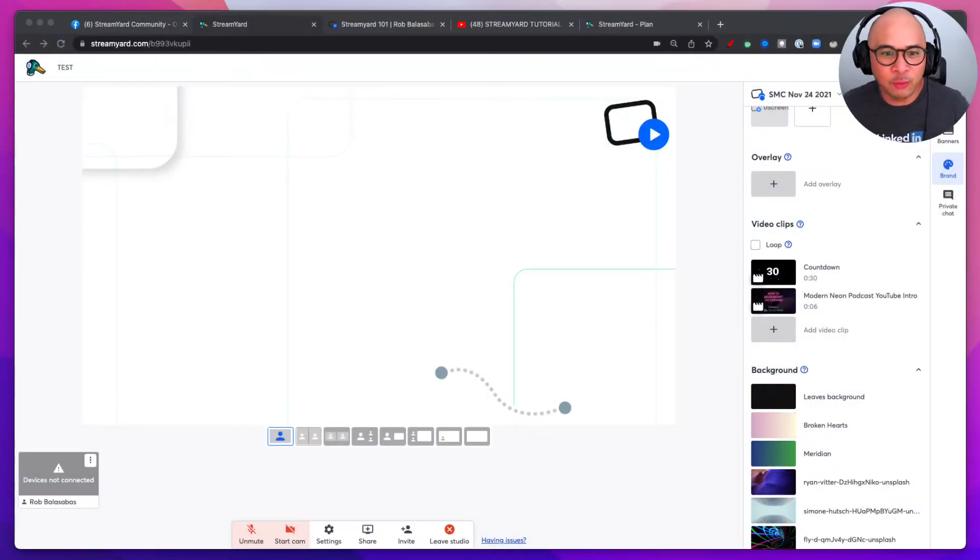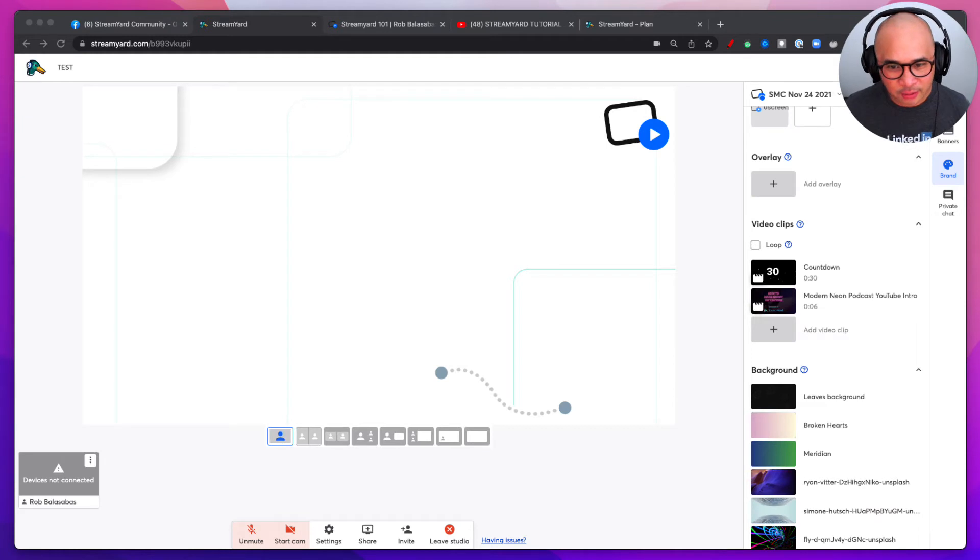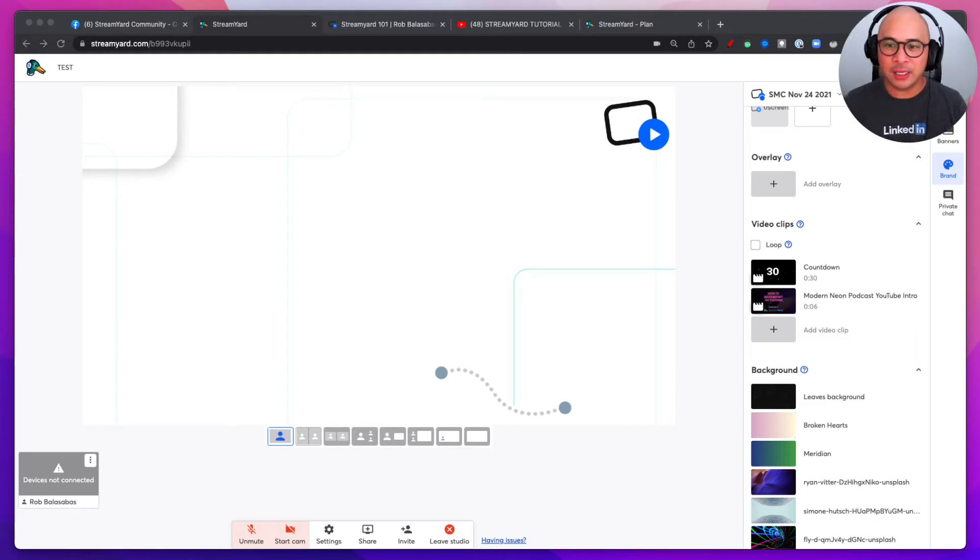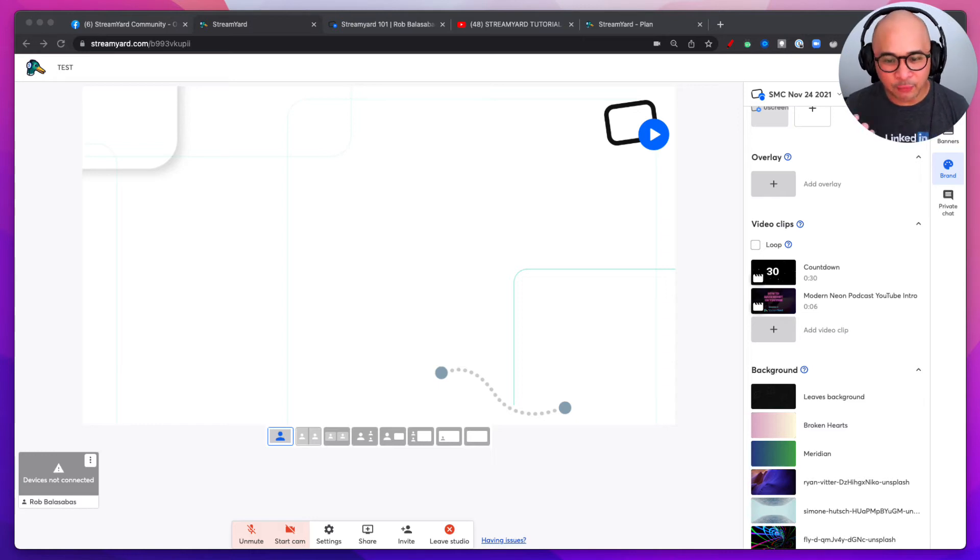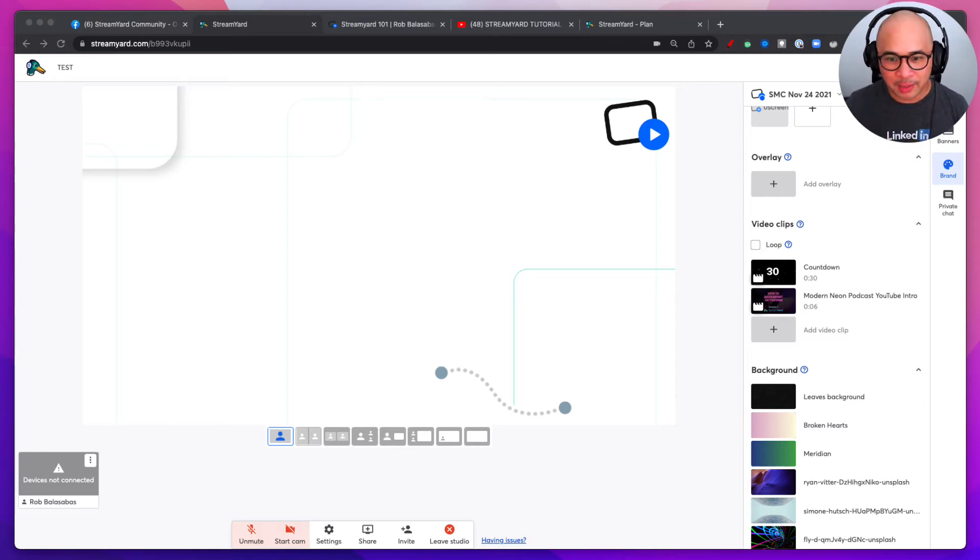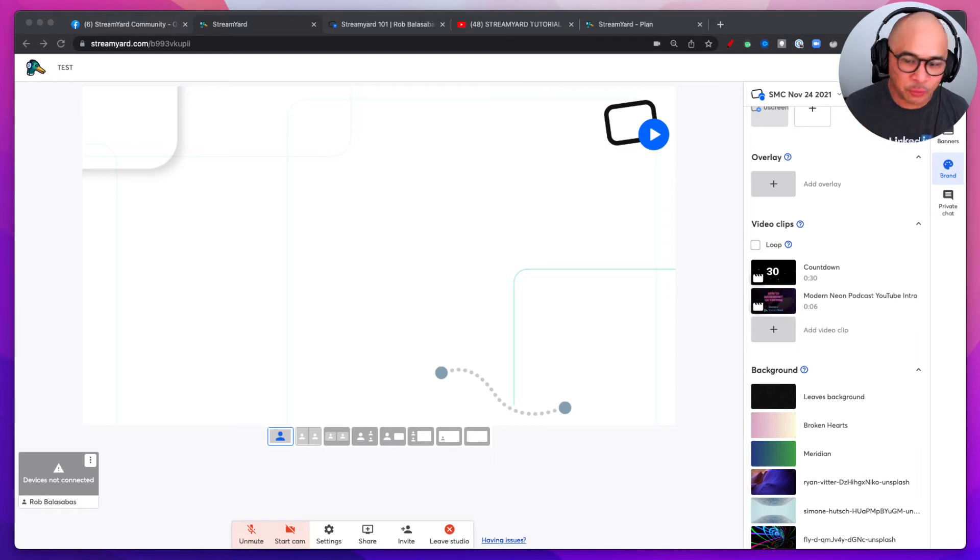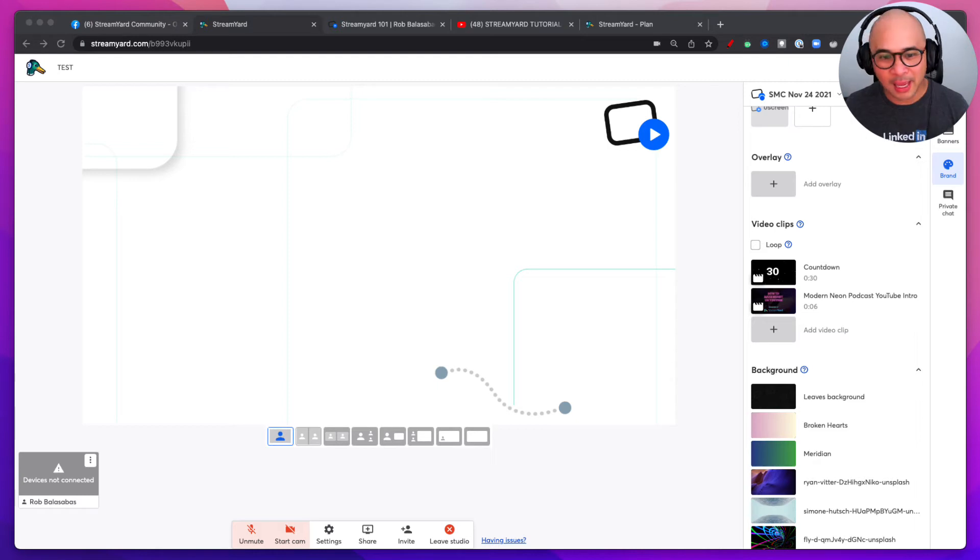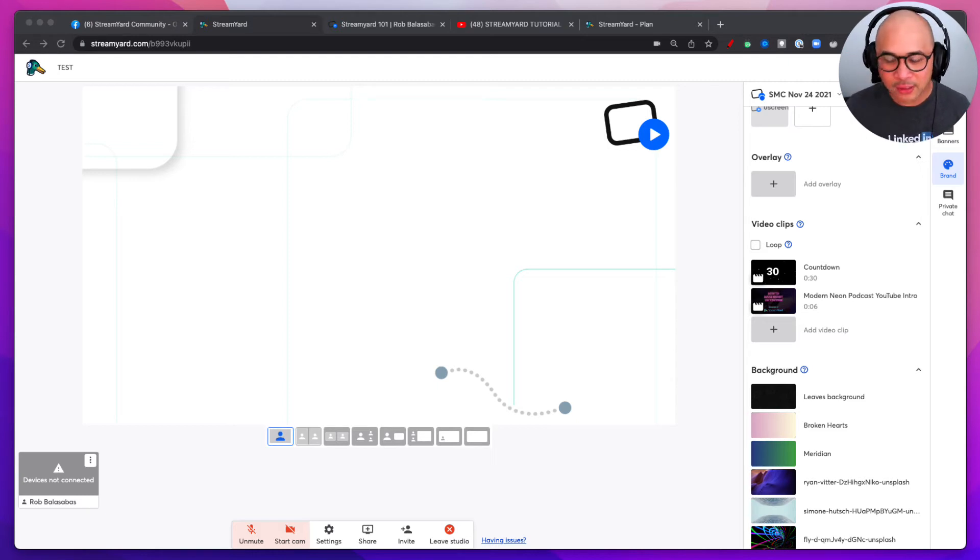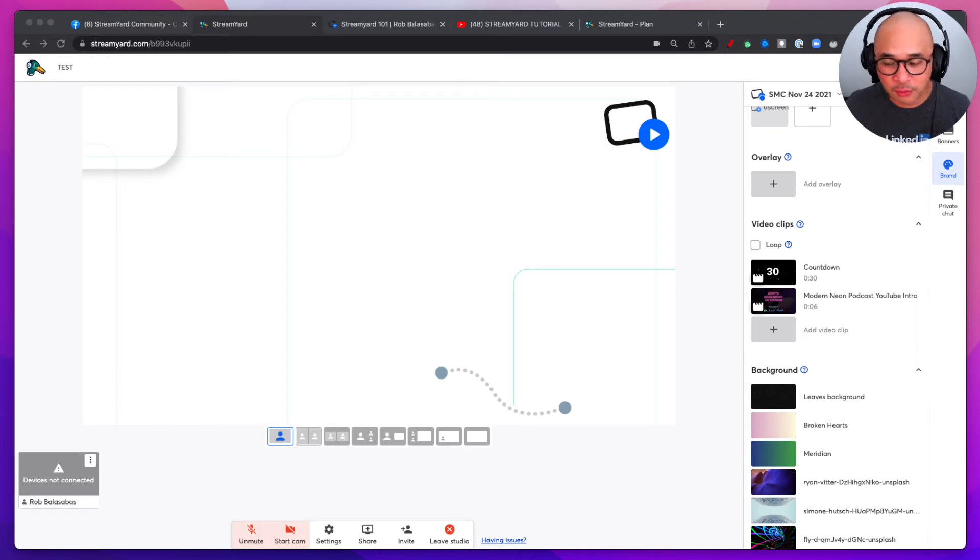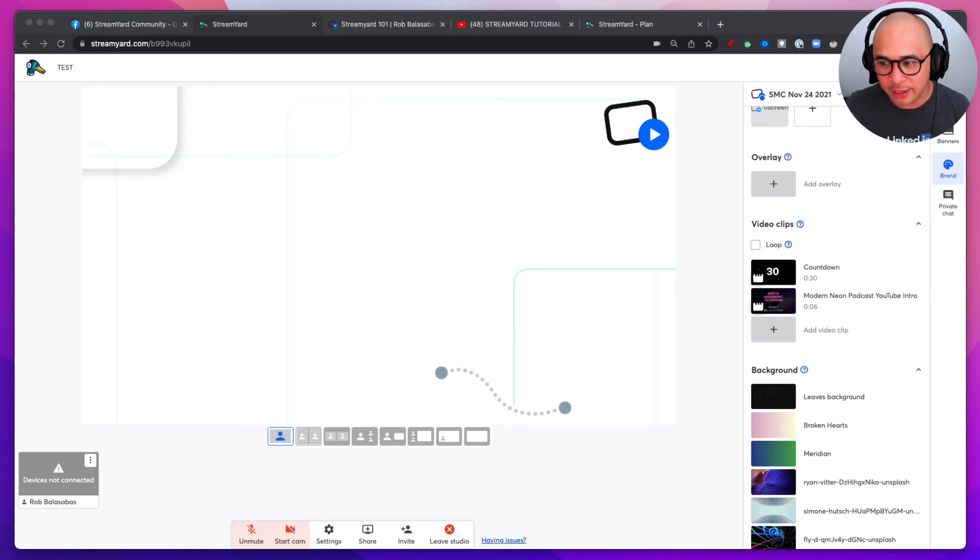Once you set up your StreamYard account, if you don't have one yet, you need to get one. There's a link down below in the description to get a 14-day free trial of StreamYard on any of their paid plans. I suggest you go with the professional plan, which is the top plan, so you can get access to all the features. Then you can figure out for the next 14 days which features are important to you and you can downgrade or upgrade as you like.